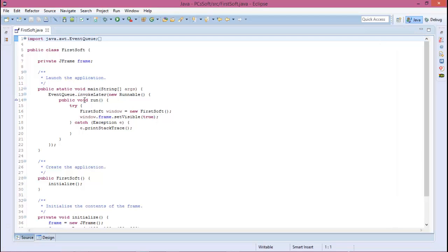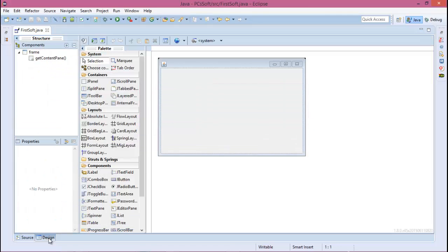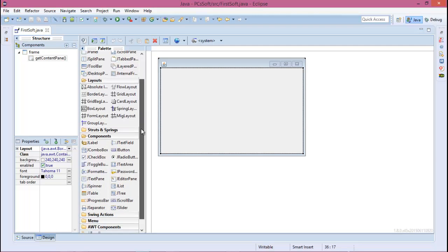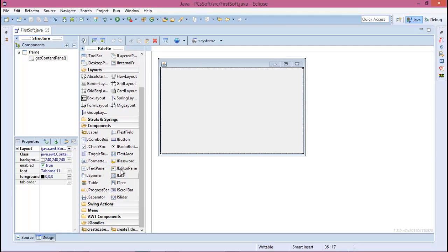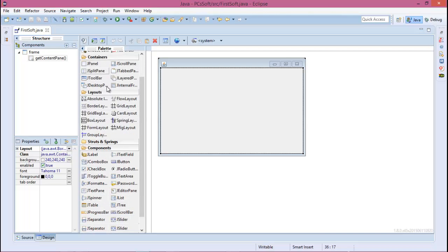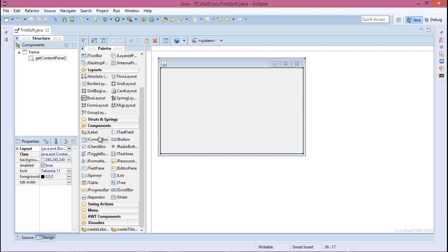So this is your application in the design part. This is your design part and in your design you can use all these things like the label, the text fields, the button, the combo box.